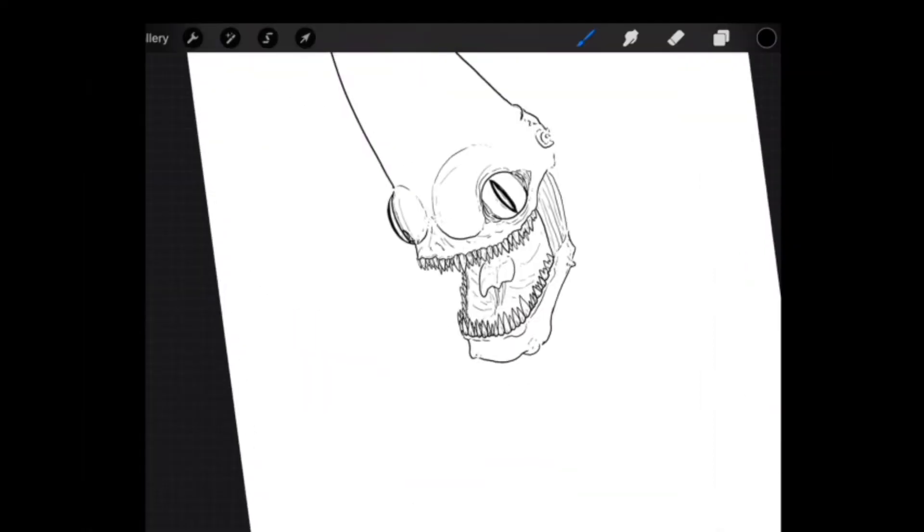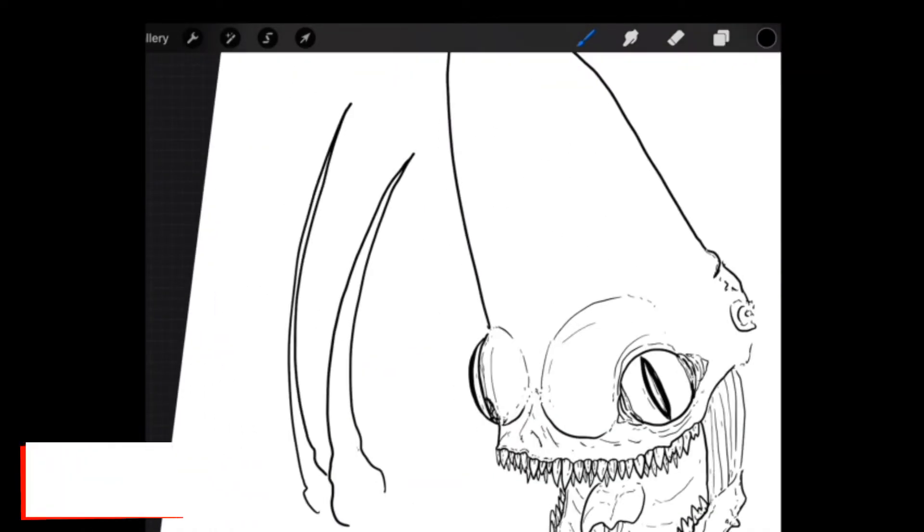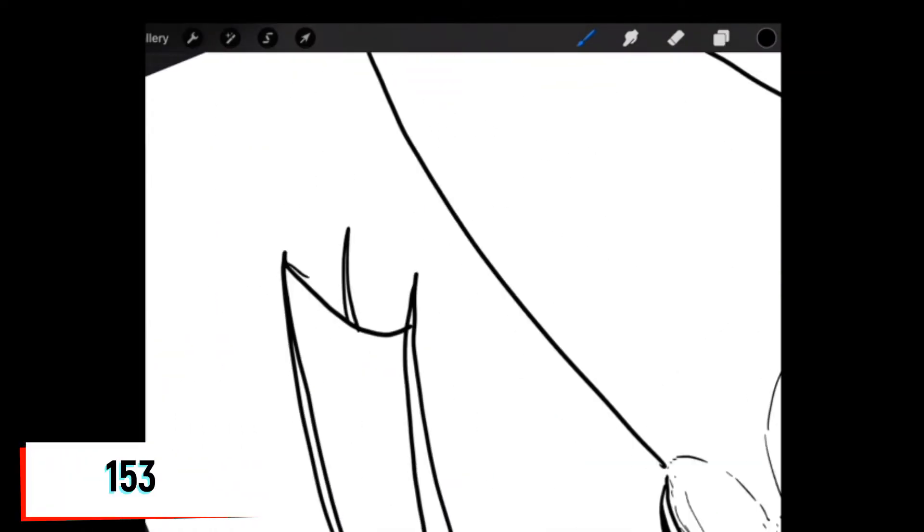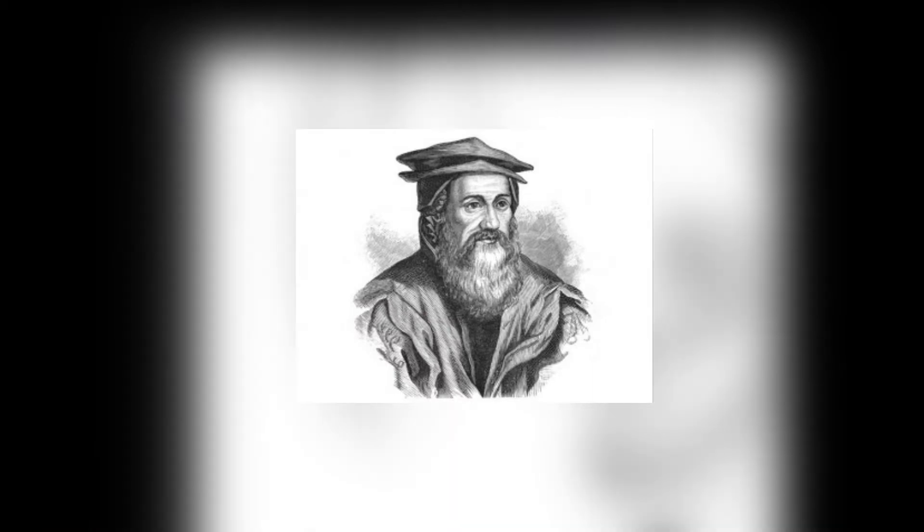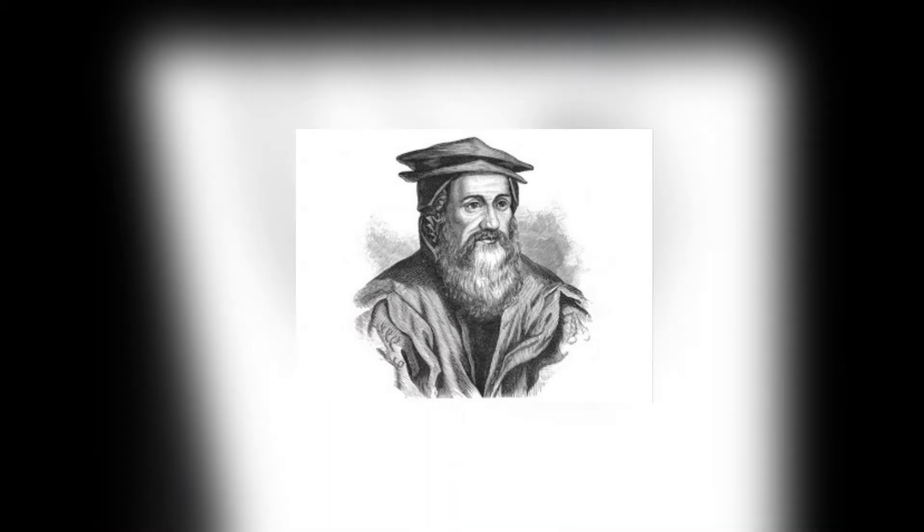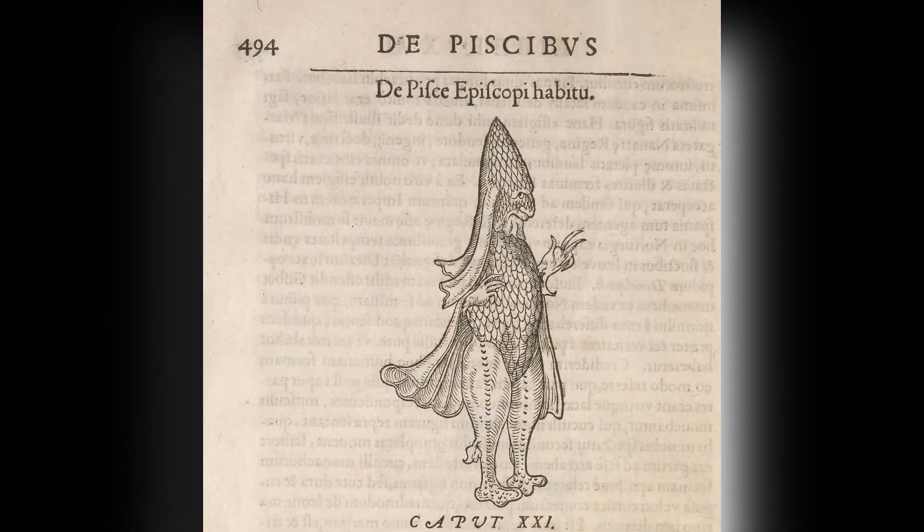The existence of the bishop fish was first documented in 1531 by Conrad von Gesner in Historia Animalium.